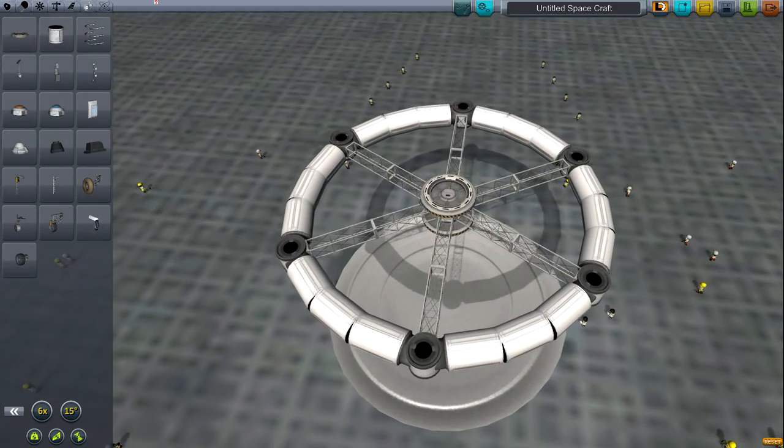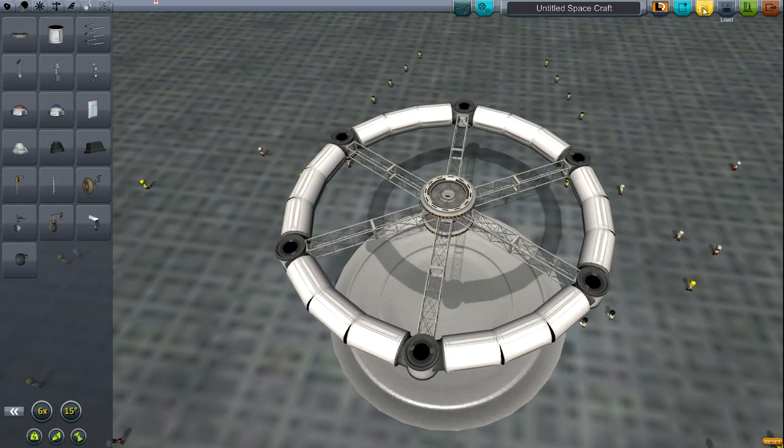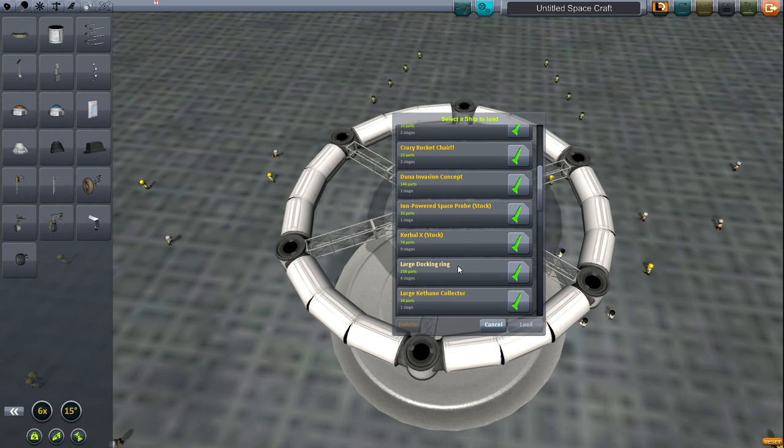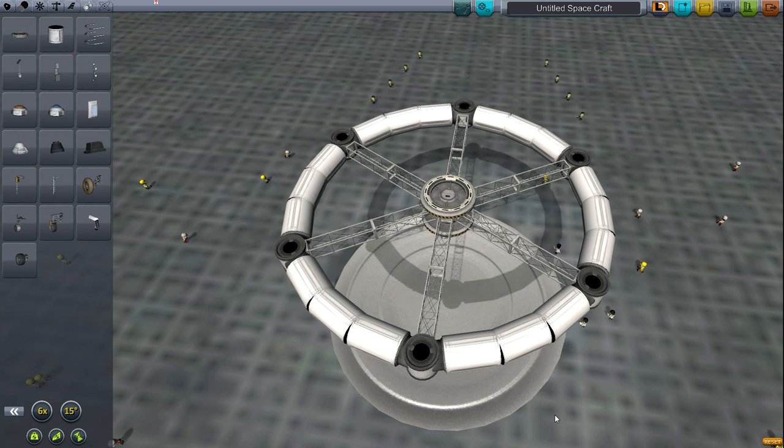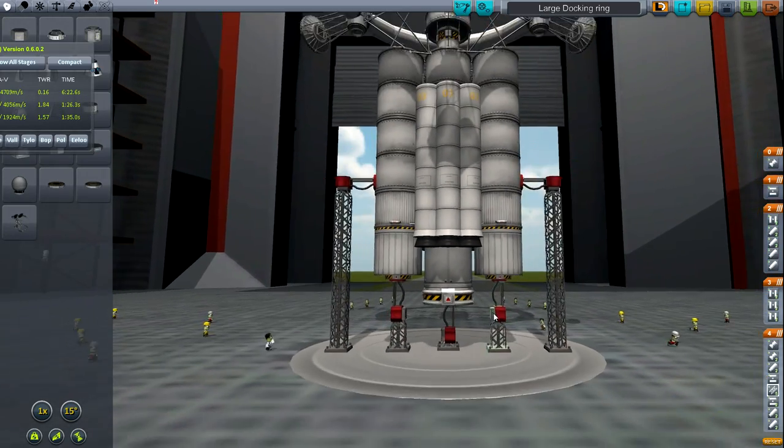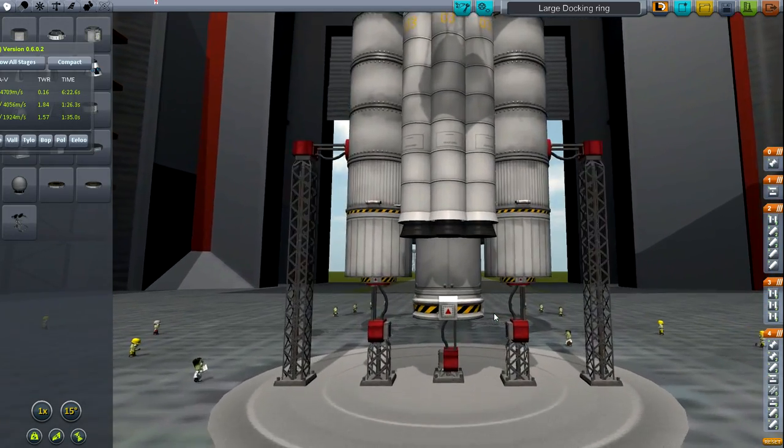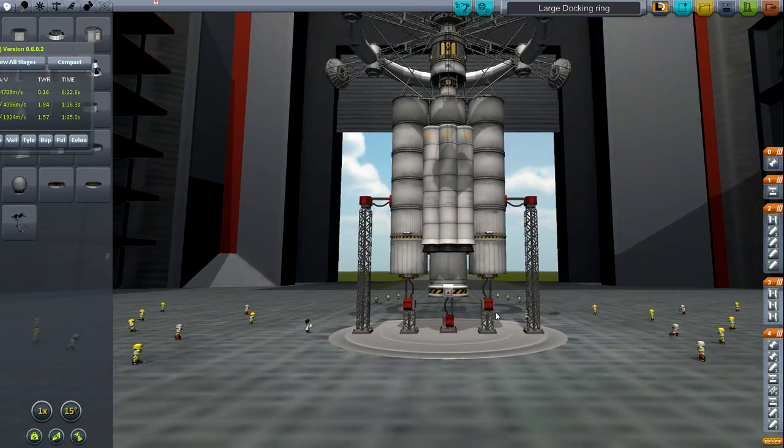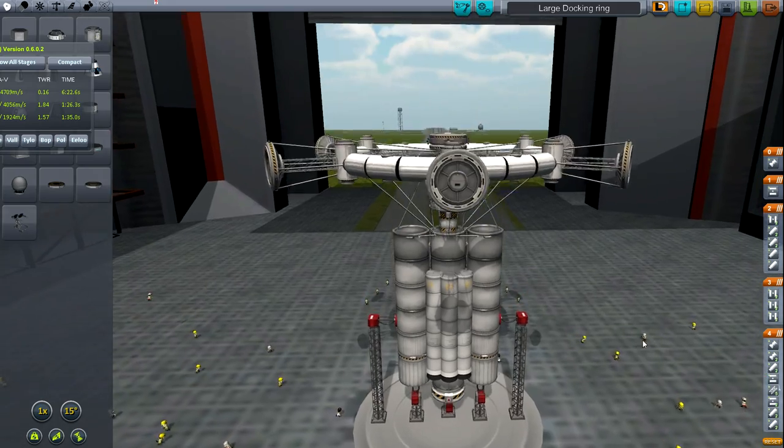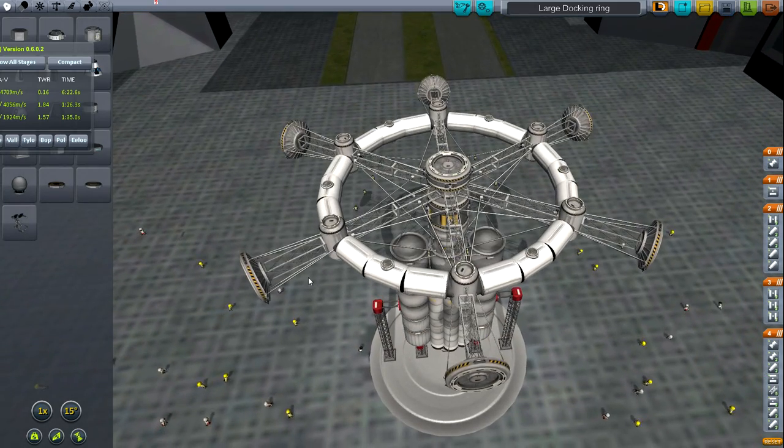But let's go take a look at the complete station. Loading... Alright, so here we've got our docking ring complete. You can see it's got a total of 30 docking ports on it.